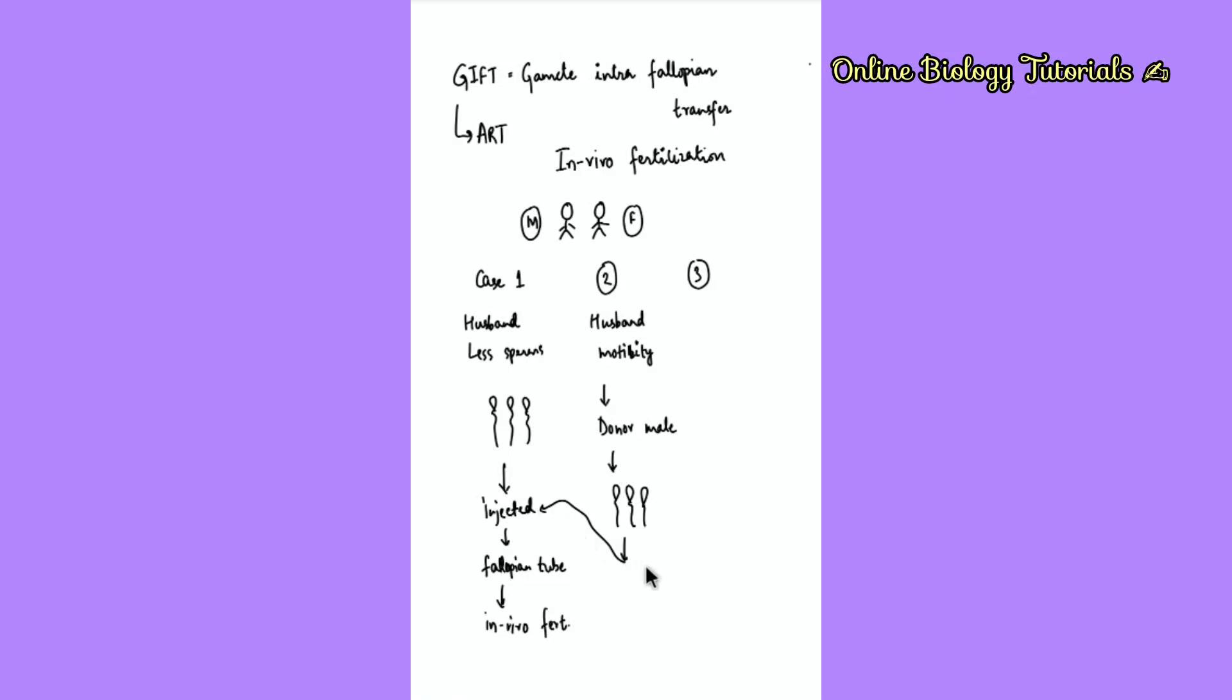The same steps will proceed - sperms will be injected in the female fallopian tube and normal in vivo fertilization will happen. Remember, in GIFT, in all different cases, the fertilization happens in the woman's body. When it happens naturally, it is in vivo. When it occurs in lab conditions, it is in vitro. In GIFT, we are not talking about in vitro fertilization.